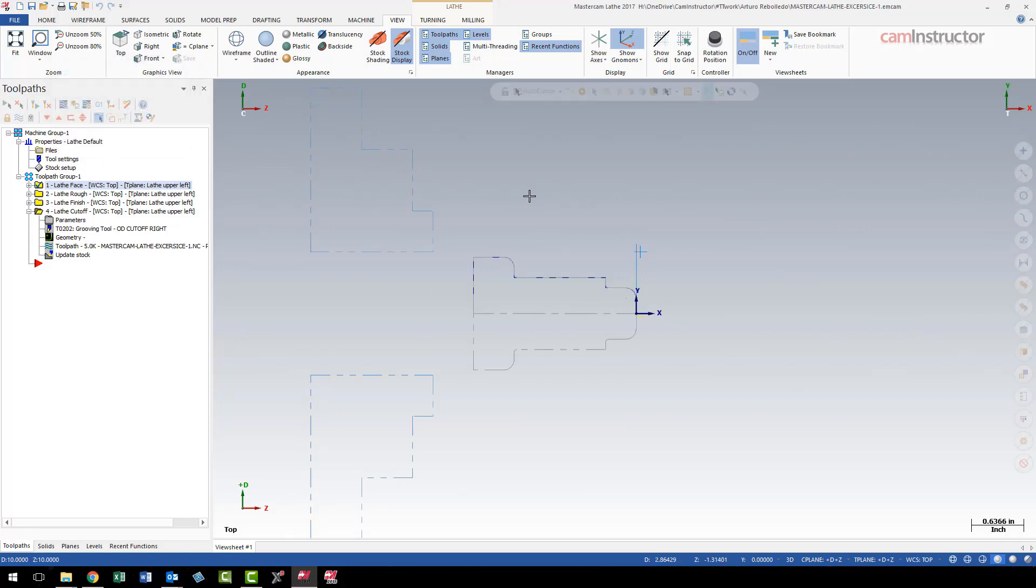If you want to change the behavior of what you have going on, right now I have classic backplot enabled. If I don't want to use this classic backplot—so when I click on this button I want that new backplot to come up—we can control that in the advanced configuration of Mastercam.